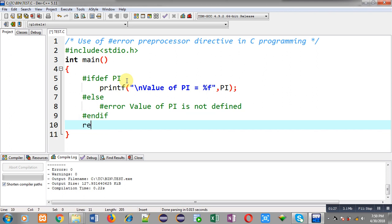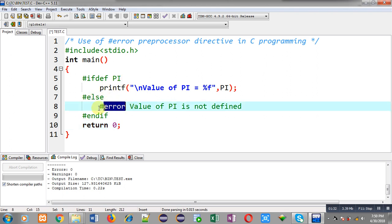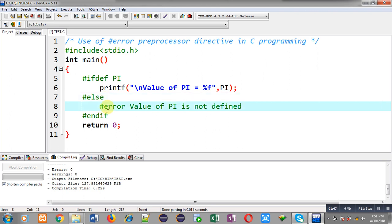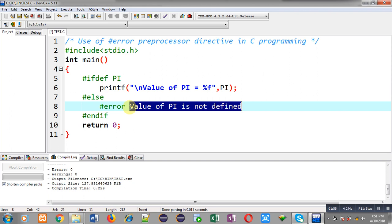So I have used the #error preprocessor directive at line number 8. This time the condition at line 5 will be false because the PI macro is not defined, so control will be transferred to line 7, which is #else. At line 8, #error is defined, so it will show the message 'value of PI is not defined' as a compilation error when I compile this code.